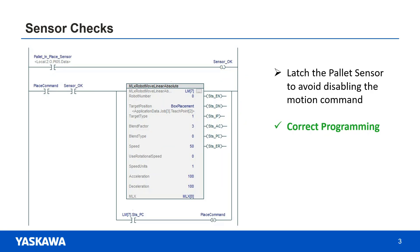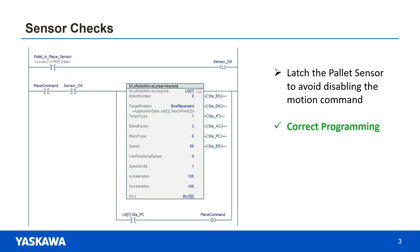The solution to this problem is to latch the sensor input when it is first detected and use the latch signal as a condition to command the motion. You will also need to unlatch this tag after it's been off for a certain period, but make sure the motion command is not being executed at that time.